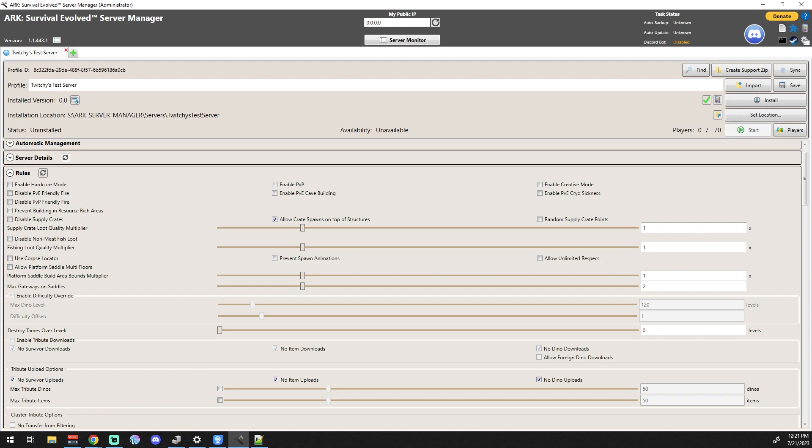Disable PvE Friendly Fire - we'll do that a lot on the servers just so that if you guys are in the middle of a fight and are trying to tame something, you're not knocking each other out. So we do end up disabling that on most of my servers. I normally enable Cave Building on most of my servers as well, but if you're doing more of an official side or if you're doing PvP, I don't even think you can turn it on in PvP - that's just a PvE setting.